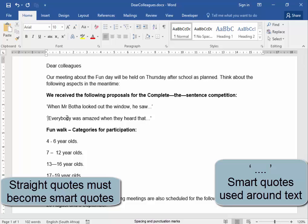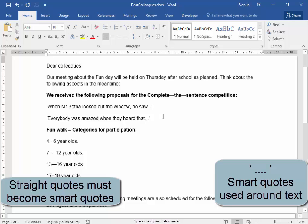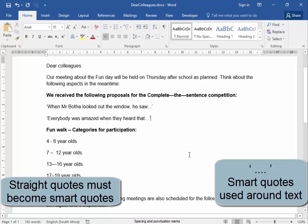Type in one correct one, delete the straight one, delete the straight one, and type in the smart quotation mark.